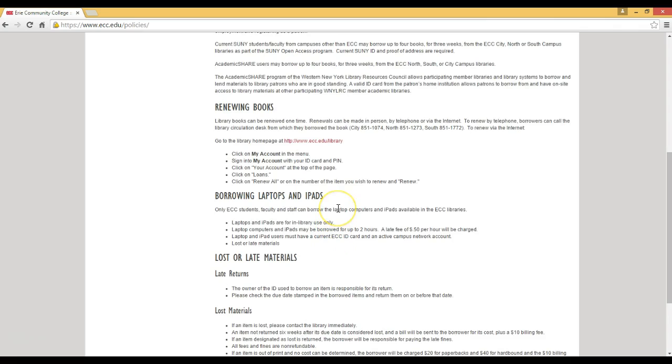When in our ECC libraries, students, faculty, and staff can also borrow laptops and iPads. Unfortunately, these items are for in-library use only.